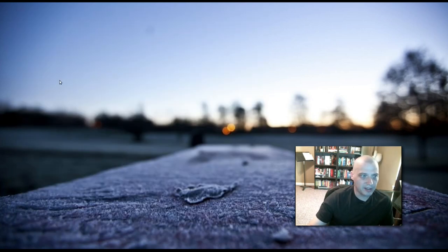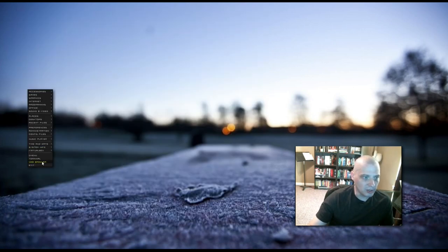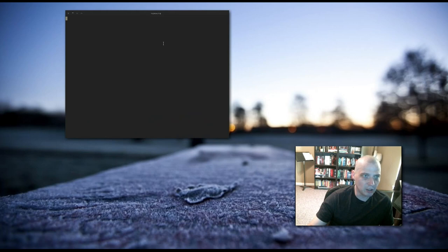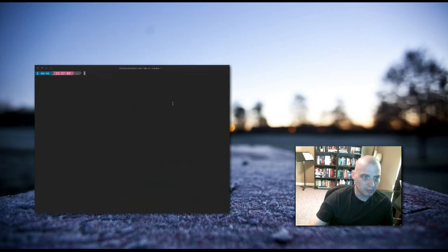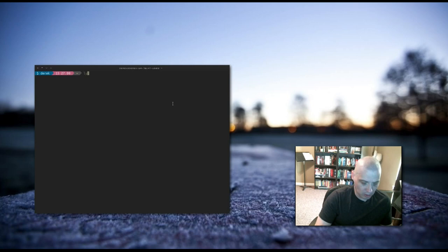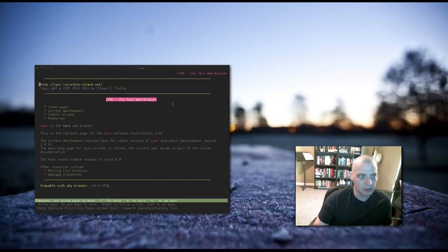So let's go ahead and launch the Lynx web browser. First, we need to open a terminal. So I'm going to open up my terminal here, and I'm going to type LYNX. I'm going to hit enter.